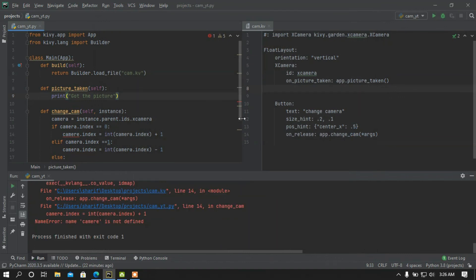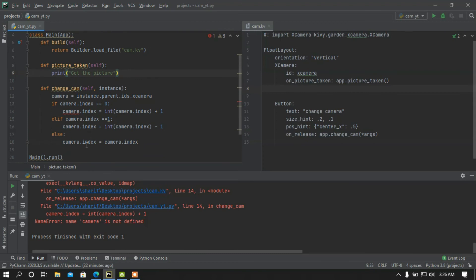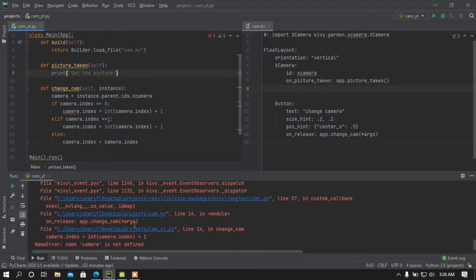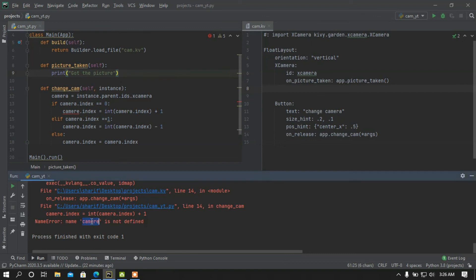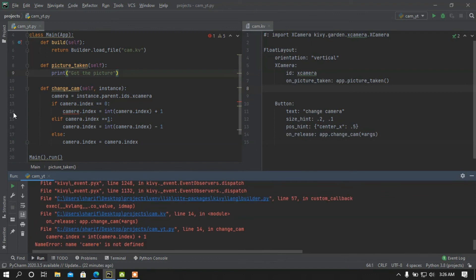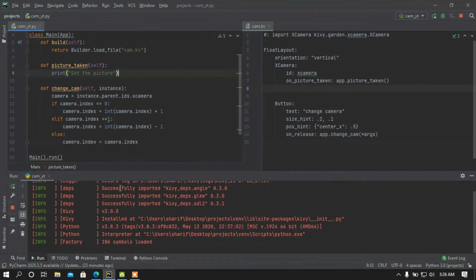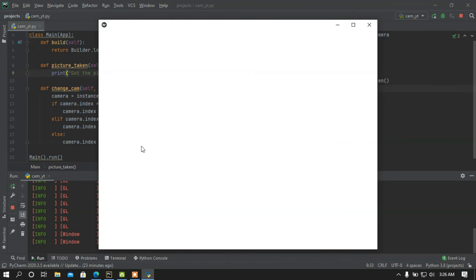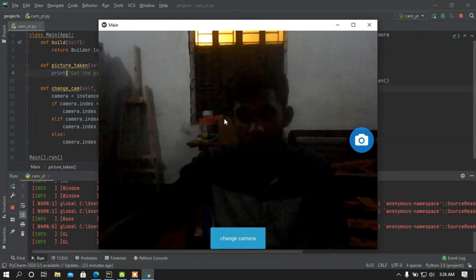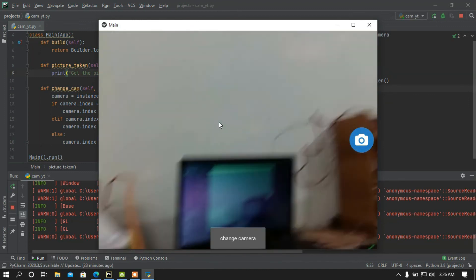If I press the change camera button — okay, something went wrong: 'camera is not defined'. I notice a spelling mistake around line 14. After fixing the spelling mistake, I'm going to rerun my program. If I press change camera, here is the secondary camera.